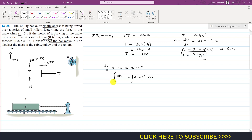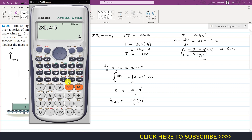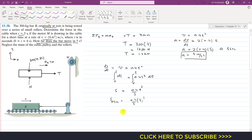Setting limits from 0 to t, integrating gives s = 0.4t³/3. At t = 5 seconds: s = (0.4/3) × 5³ = (0.4/3) × 125 = 16.67 meters. So the bar moves 16.67 m in 5 seconds.